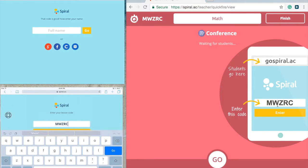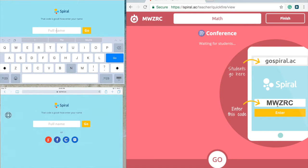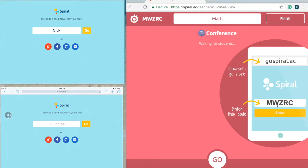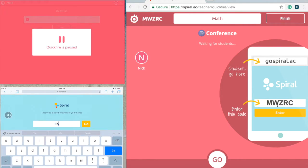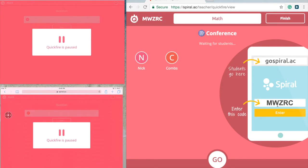Once I do that, it takes me to a page to type in my name. The first student is Nick, the second student is Combs, and they log in. You can see it says Quickfire is paused and their icons have appeared on the screen.